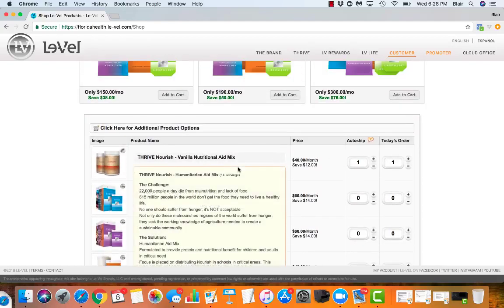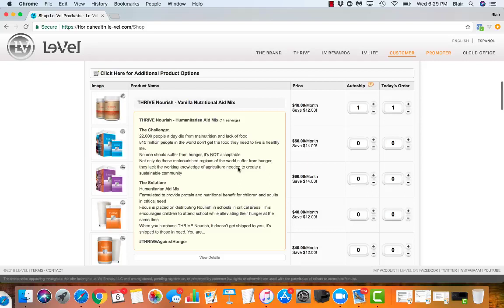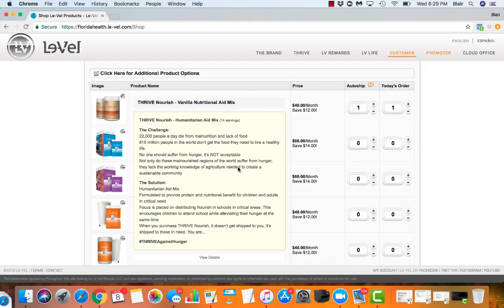The great thing is right here under details, it's going to give you even more information. 22,000 people a day die from malnutrition and lack of food, which is just ridiculous. 815 million people in the world don't get the food they need to live a healthy life. It's just unacceptable and we are going to make a change for that. Partnering with Rise Against Hunger and Lavelle, they are partnering together to help drive the mission of ending hunger by 2030, and you are part of that mission.